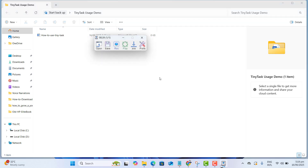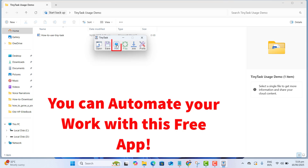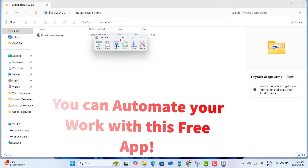So you can see that's how this app works. It can do pretty much anything — you just have to record it, and then just play it.